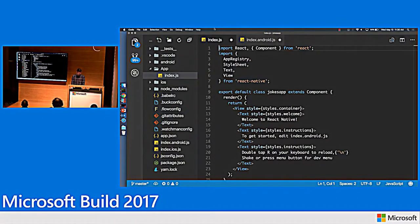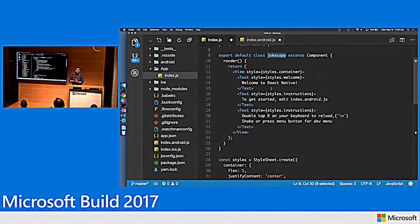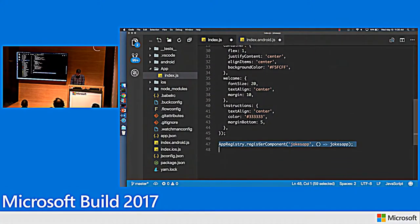So I'm going to have a single index.js and it's going to create a thing called a JokesApp. This JokesApp is going to display dad jokes — I recently became a dad, so I thought dad jokes were funny. So that's what I'm going to create.